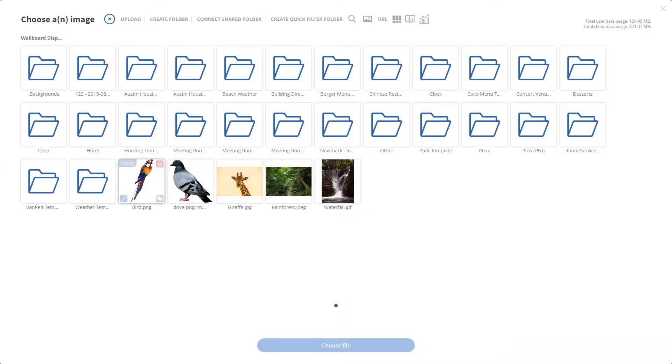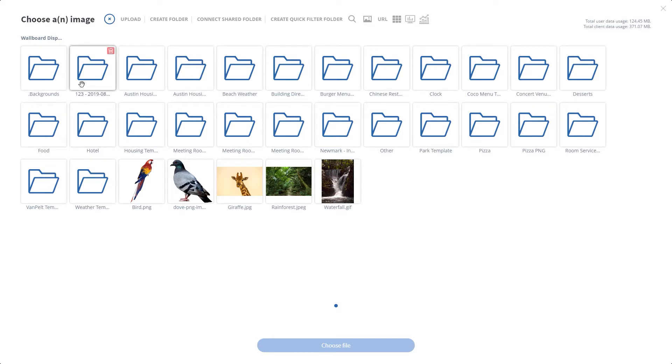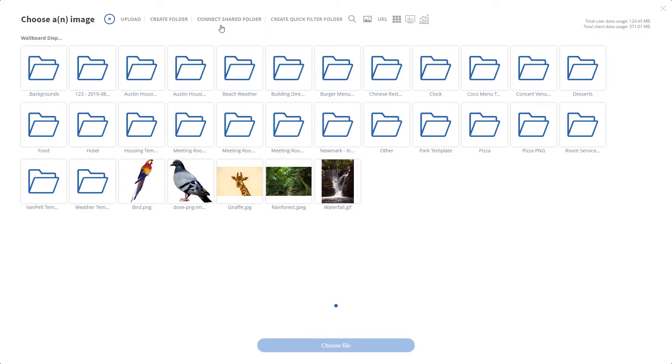Now say I wanted to organize these images into a folder structure like we see here. I can do that by clicking on create folder but I also have the option to connect a shared folder. Now this is our integration with Google Drive and OneDrive where you can share images with colleagues or teammates within a single folder. So that's just another tool to use.